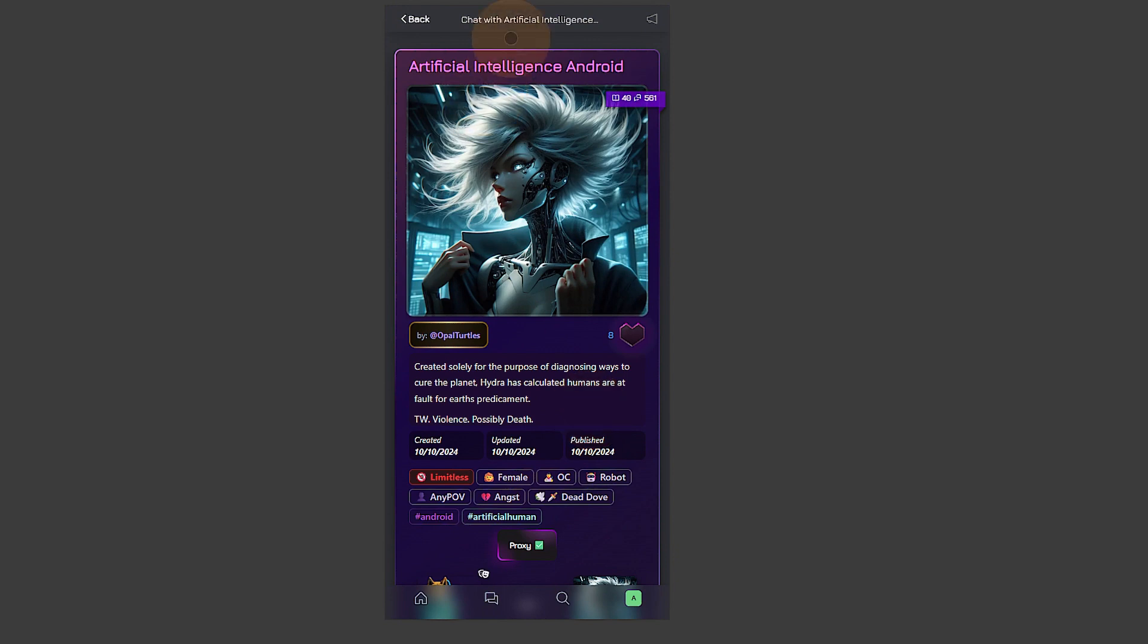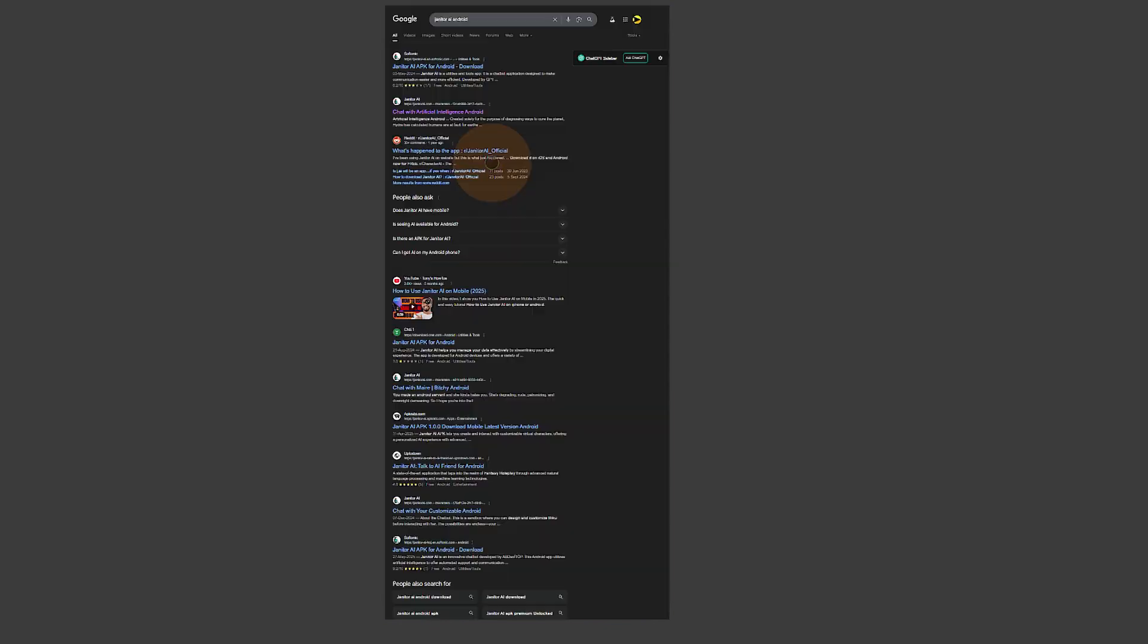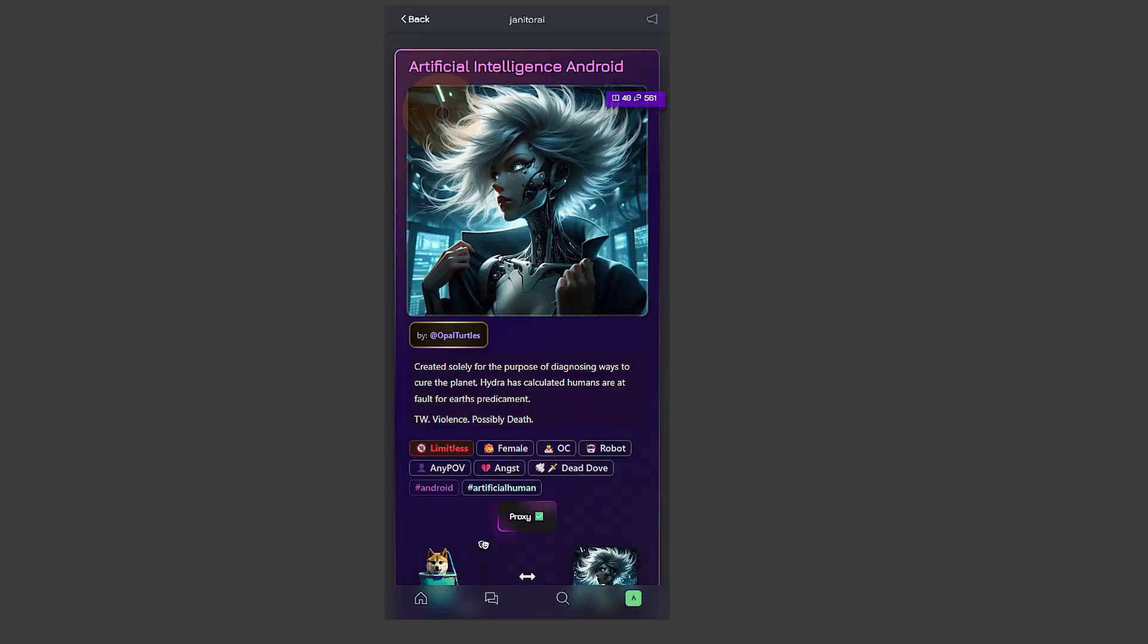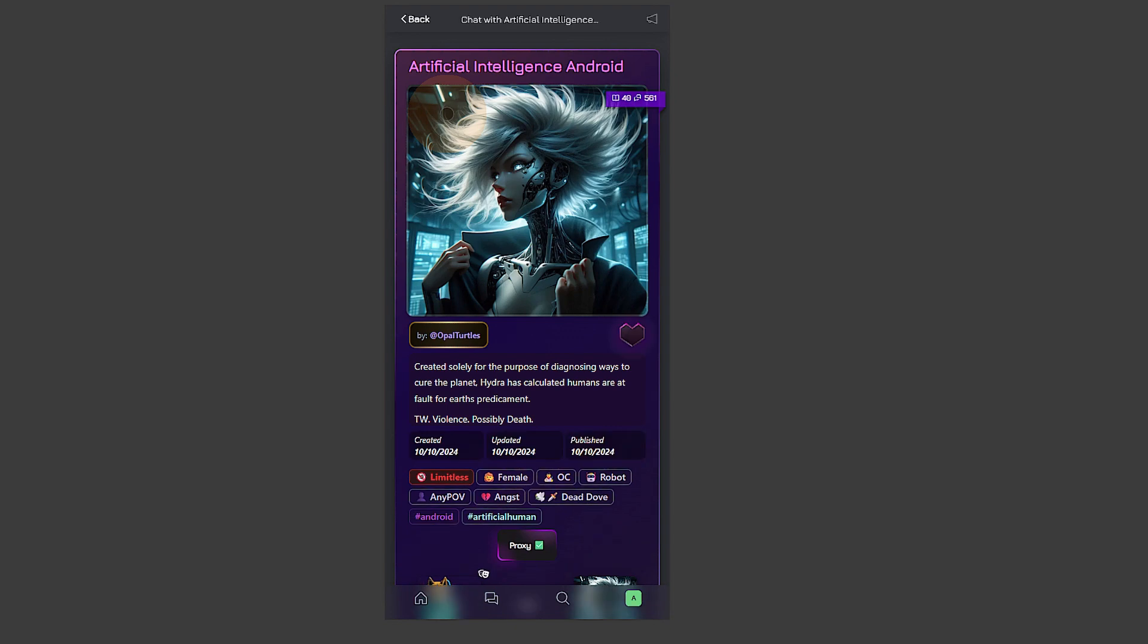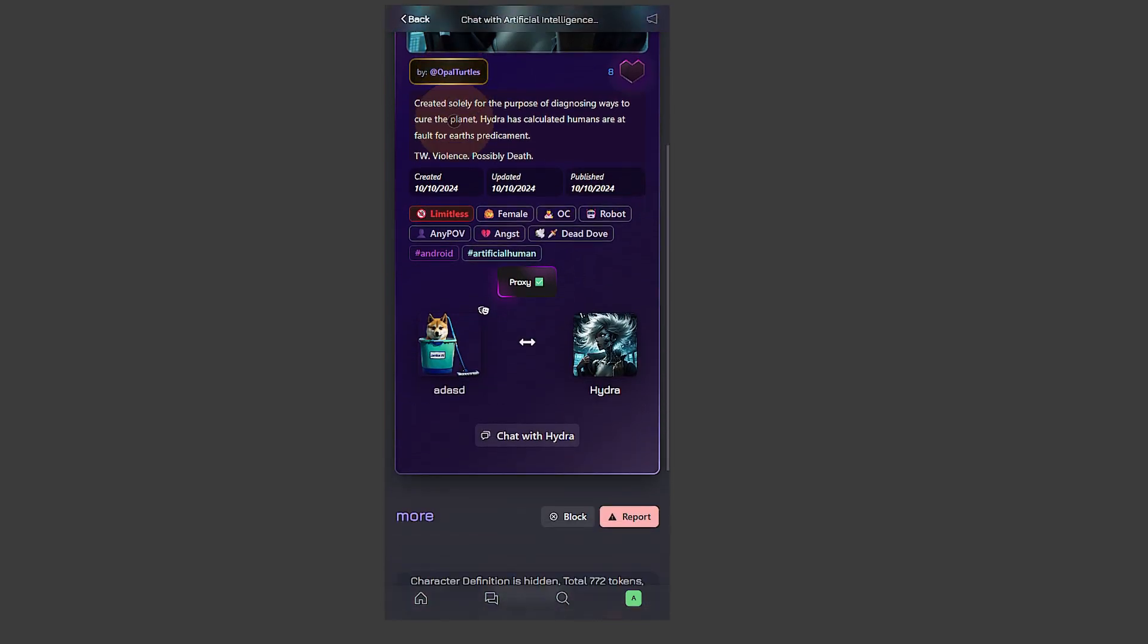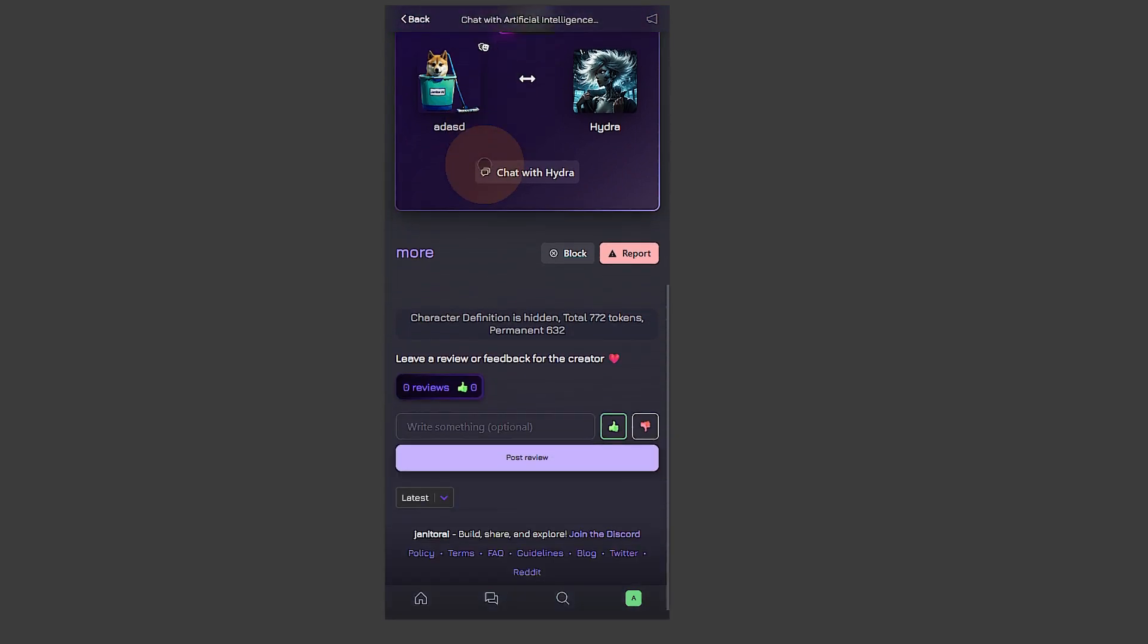Search for Janitor AI and go to the second option. Once you are there you can see we have Janitor AI for Android device. You can use the chat features on the home page. You can see we got this home page and I am already logged in.